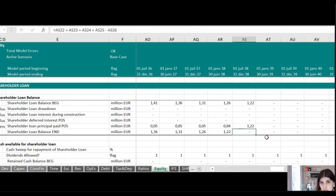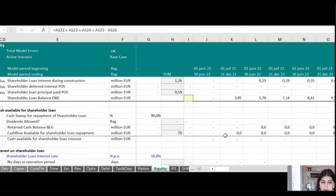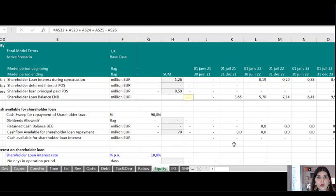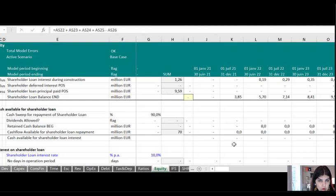When it comes to payments on the shareholder loan, unlike senior debt service — where if there's not enough cash to pay interest the model creates errors and debt service cover ratios show alerts — for the shareholder loan you need to allow flexibility. You can still create alerts to indicate a payment problem in certain periods, but you must build in flexibility so the model doesn't break when cash is insufficient for shareholder loan repayment.